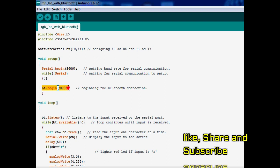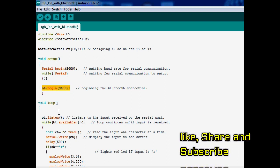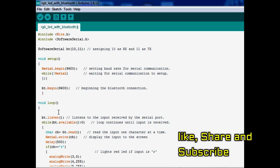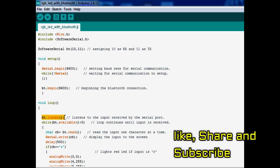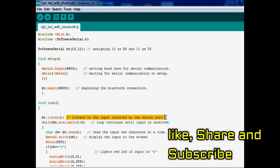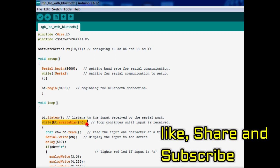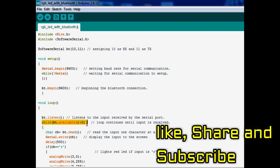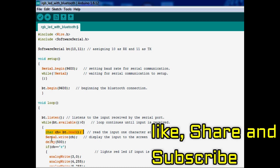Now comes the coding of the Arduino. First, include the software serial library, then set up the serial communication as shown here in the code, and also initialize the Bluetooth variable.